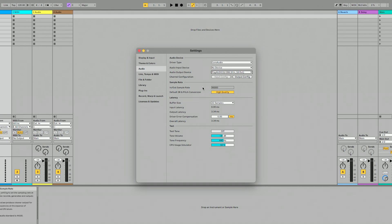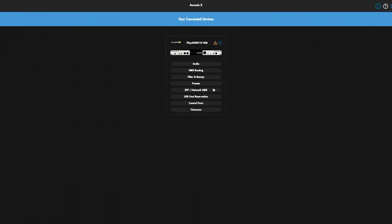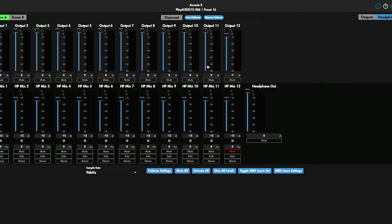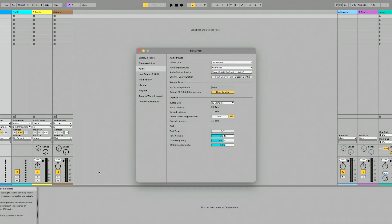A couple things to point out: if in your DAW you look at the sample rate and you see that you can't change it, what you're going to want to do is download Oracle for X Series — this is the free control software. Go to the audio tab and you can choose and change your sample rate in the bottom left-hand corner. You'd want to do that on both machines. For me, 96k is perfectly fine.